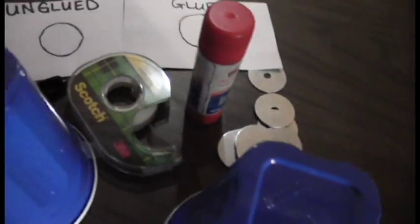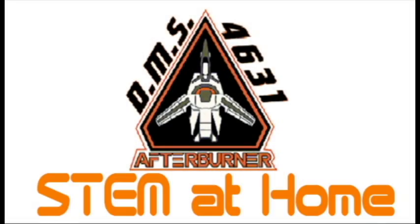Now that you know how to make this activity, you can share it with your friends, family, and fellow humans. This has been STEM at Home by the Dodge and Robotics team, The Afterburners. Thanks for watching!